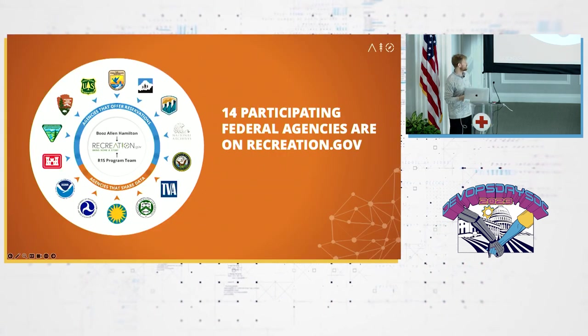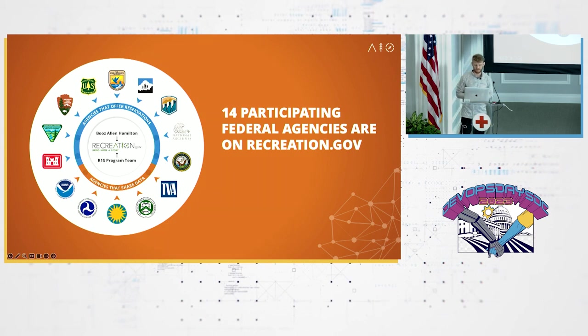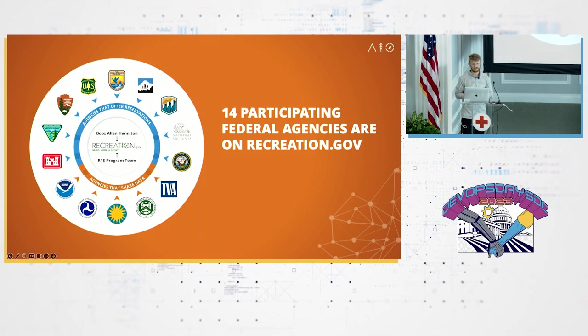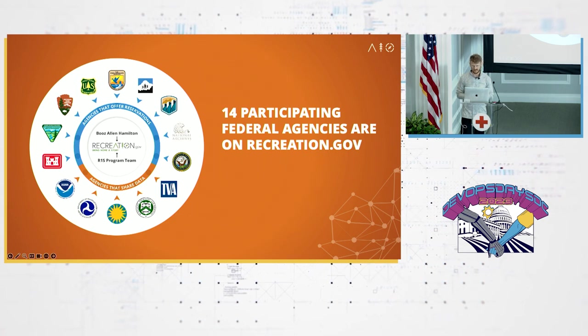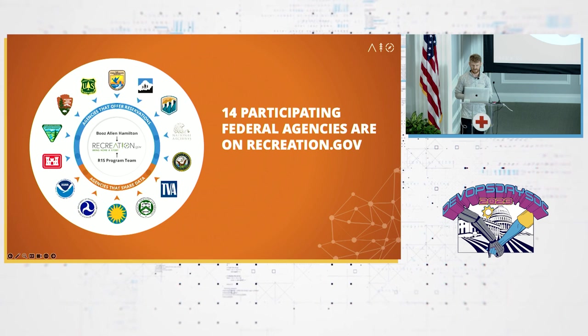These are the 14 participating agencies. This is the latest list. We've added a number of agencies recently. I won't name them all, but if you're interested, you can go to rec.gov and they're all at the bottom footer there.